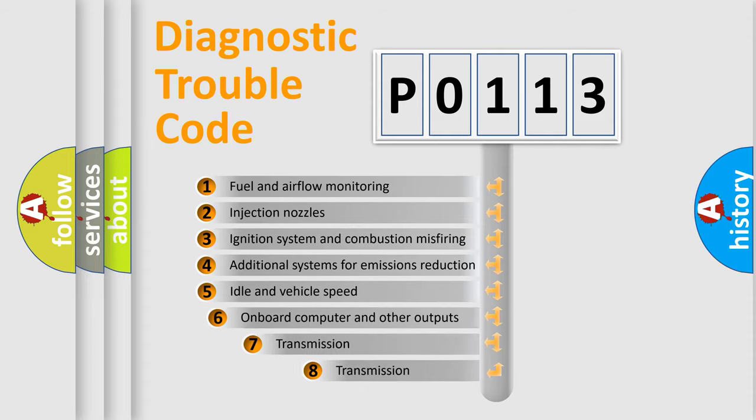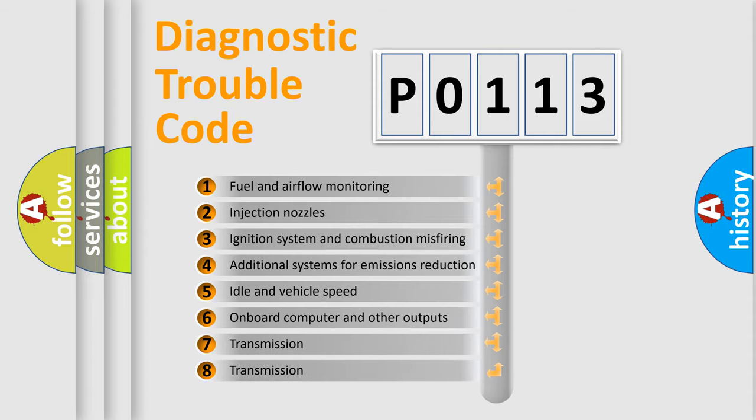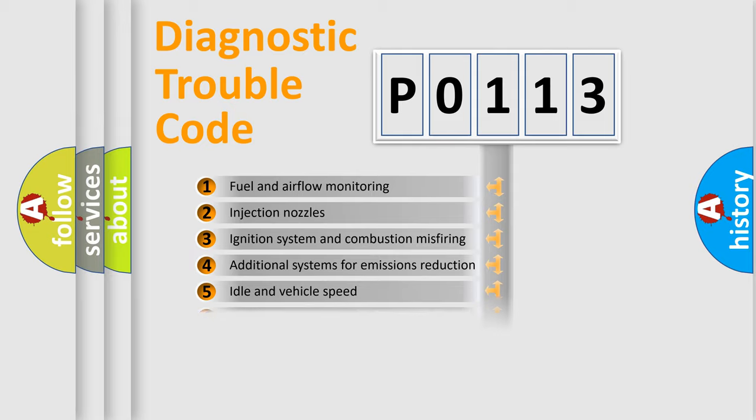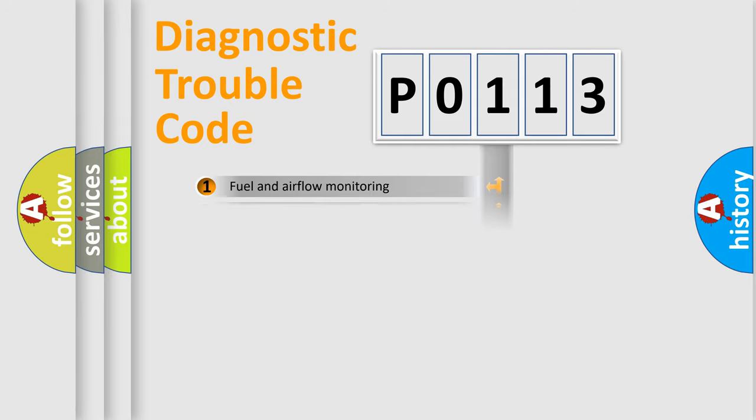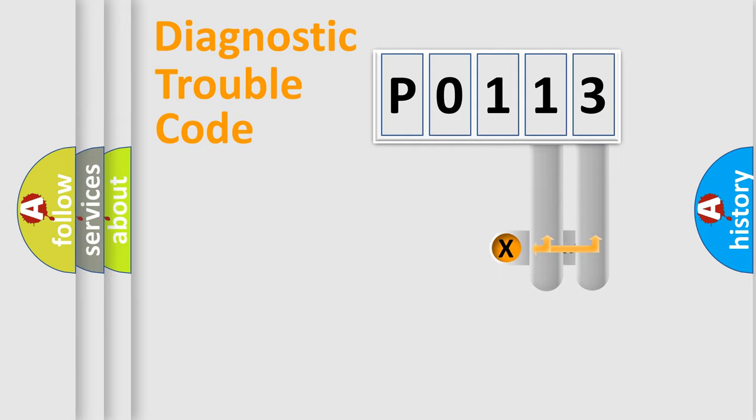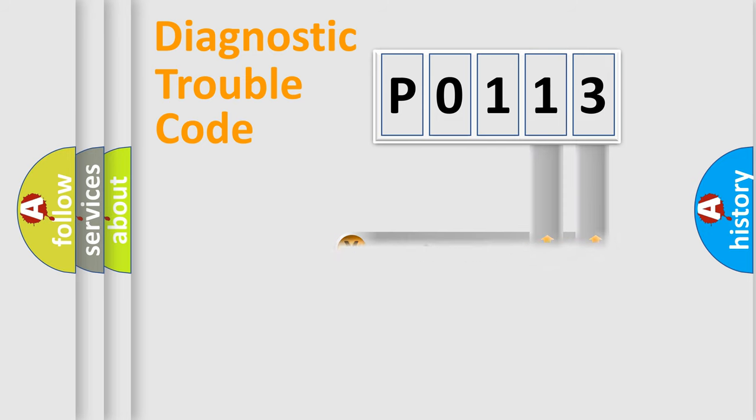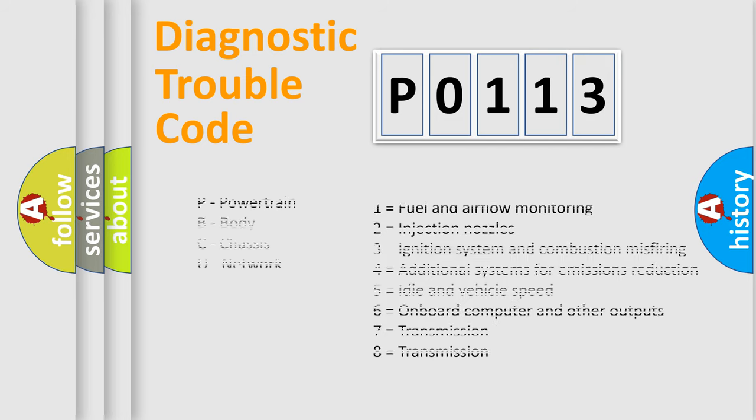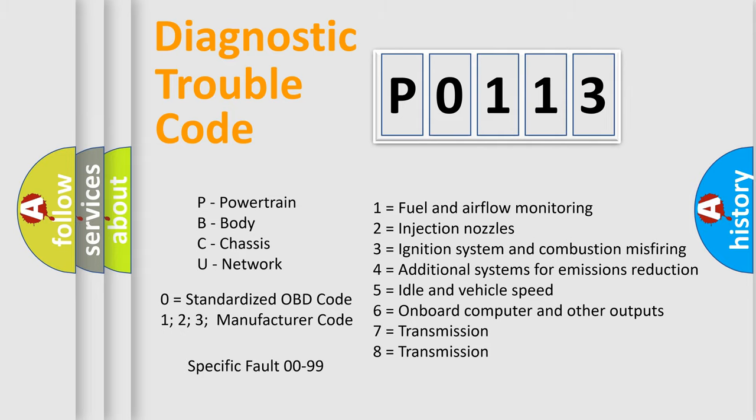The third character specifies a subset of errors. The distribution shown is valid only for the standardized DTC code. Only the last two characters define the specific fault of the group. Let's not forget that such a division is valid only if the second character code is expressed by the number zero.